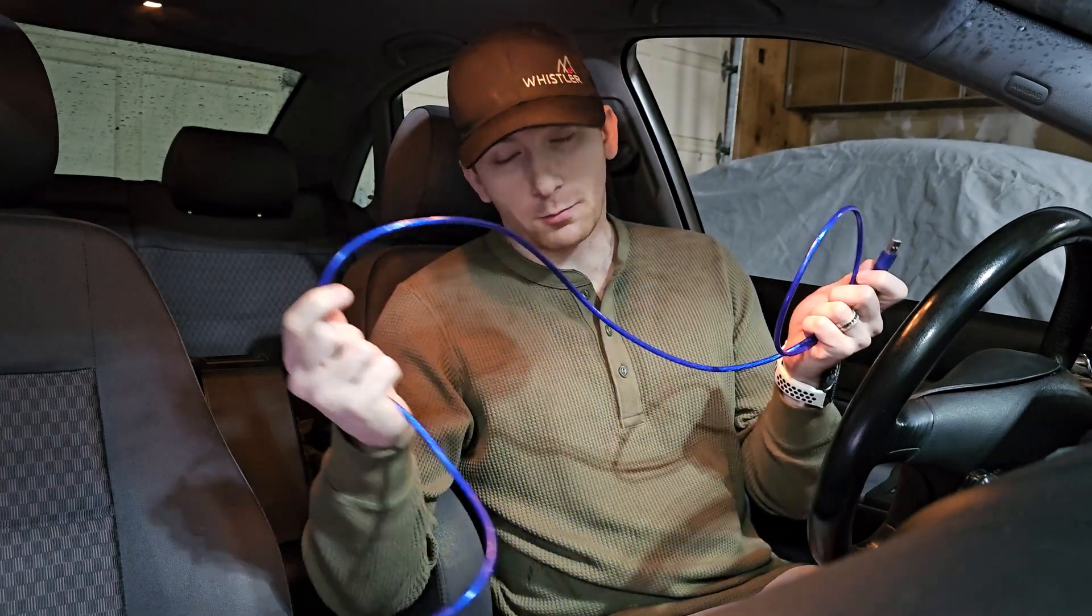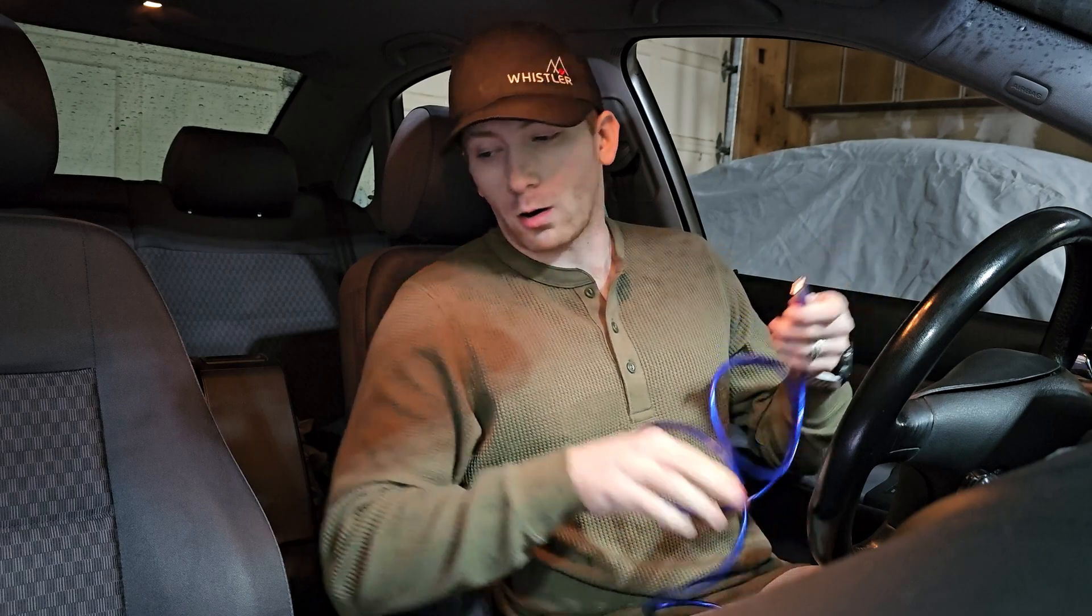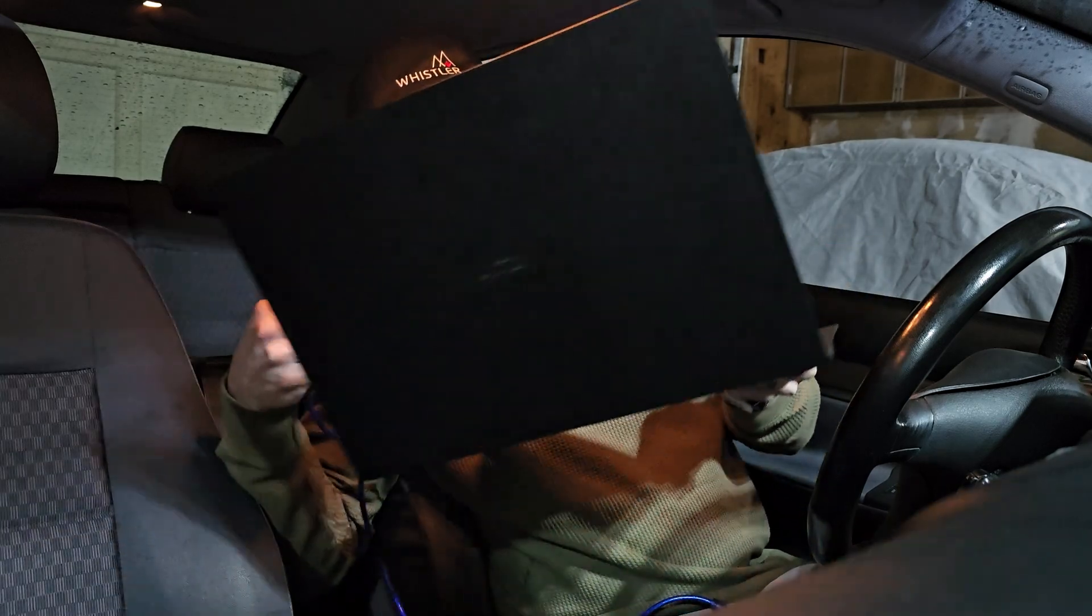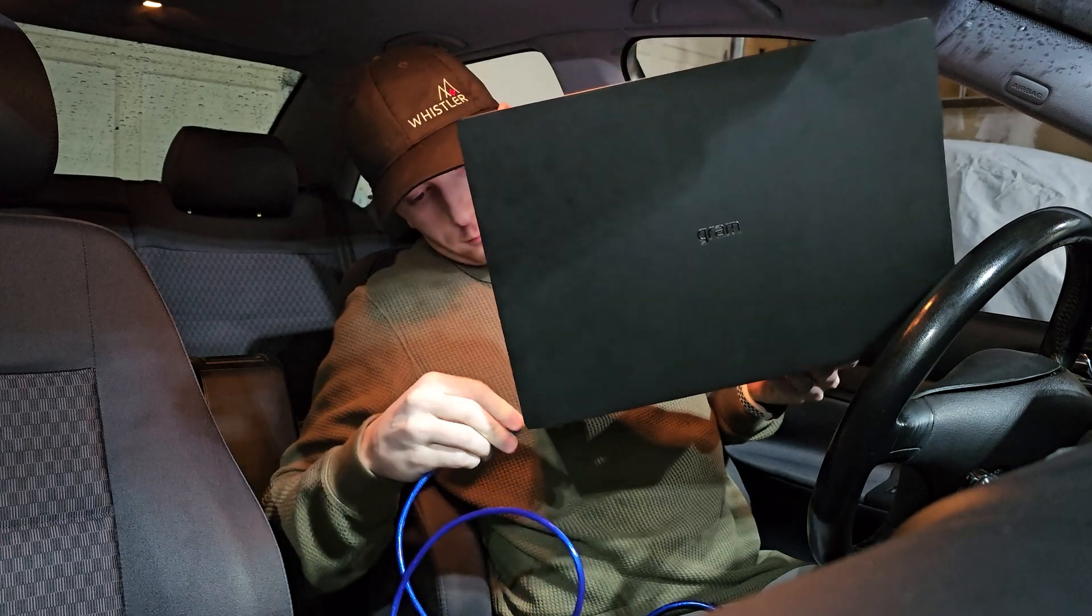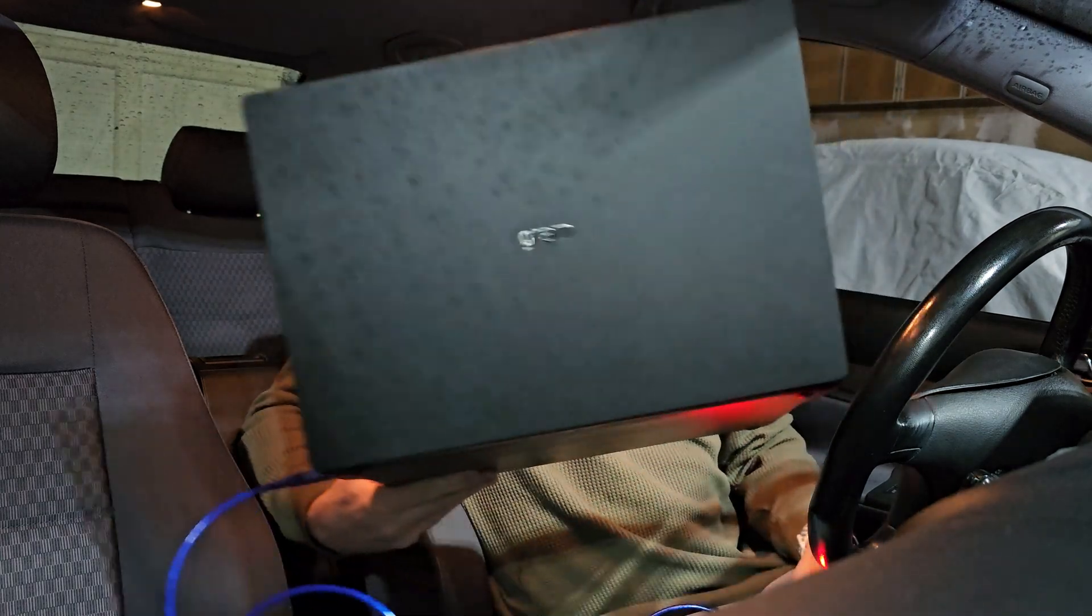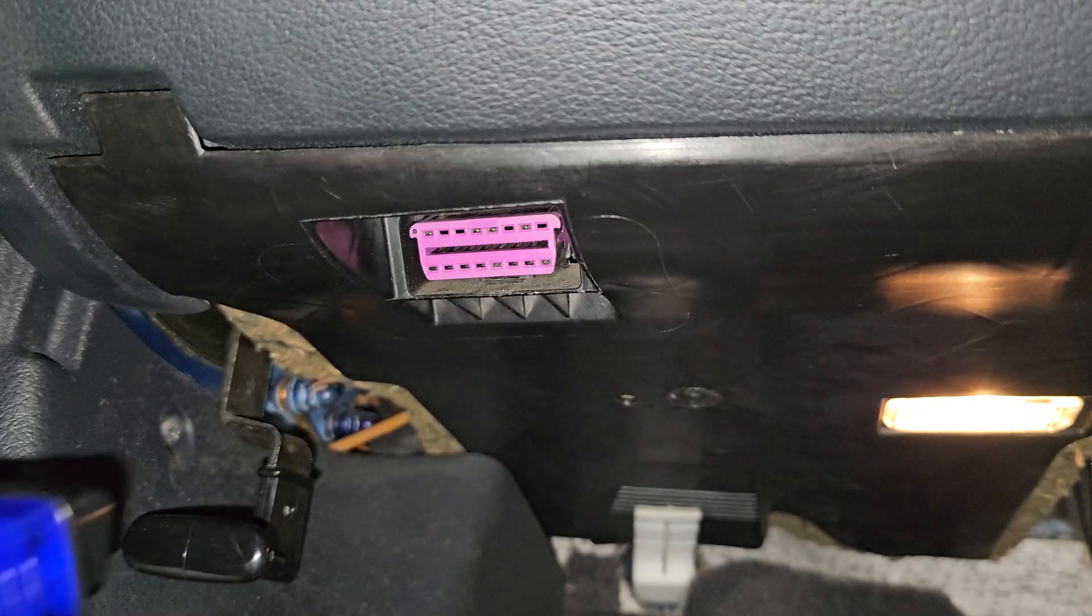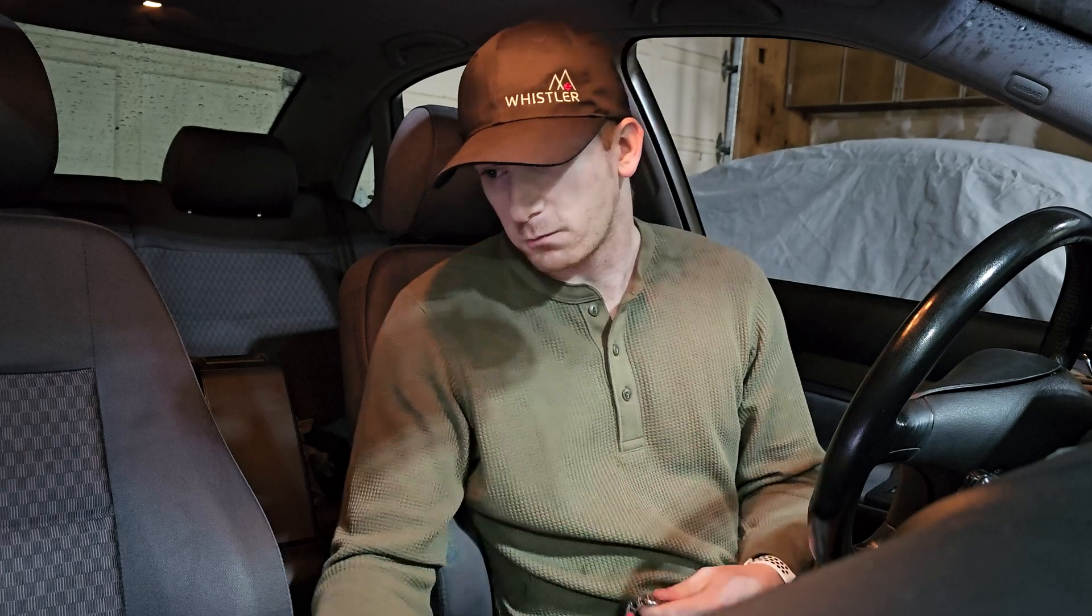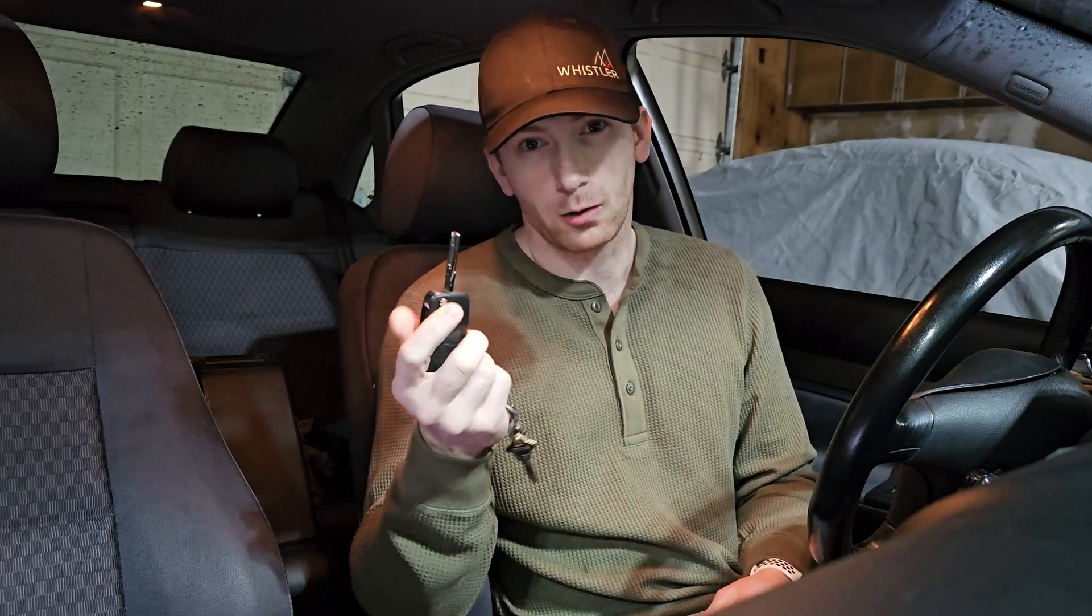All right, so let's go ahead and get started. First, let's plug in our OBD2 reader into our laptop. Next, let's plug this into the OBD2 port under the dash. Now that that's plugged in, let's go ahead and launch VCDS Lite, and turn our car to the run position.